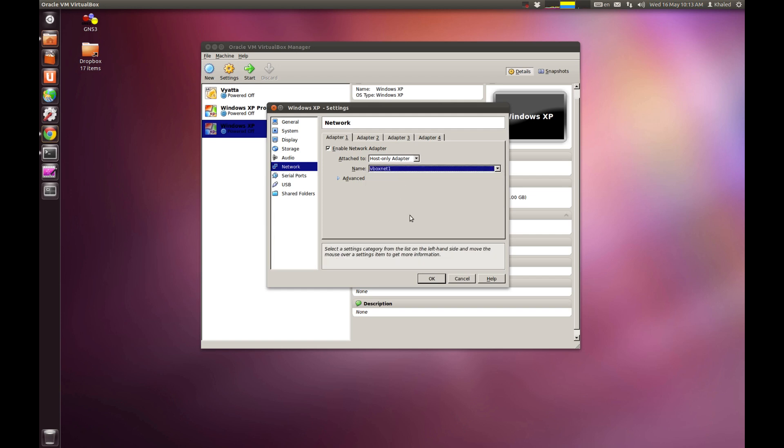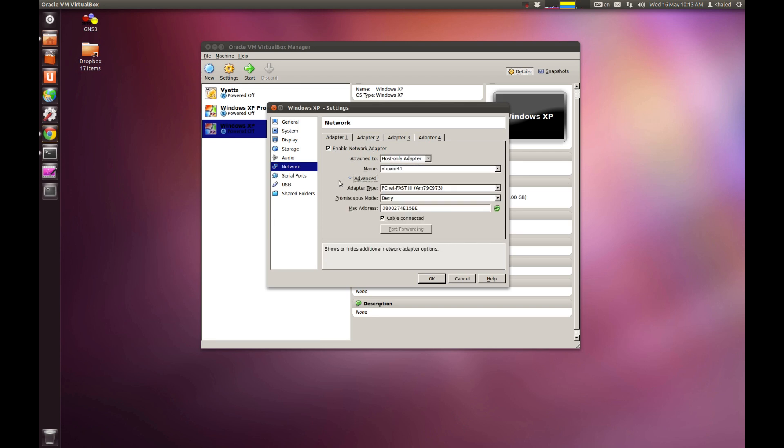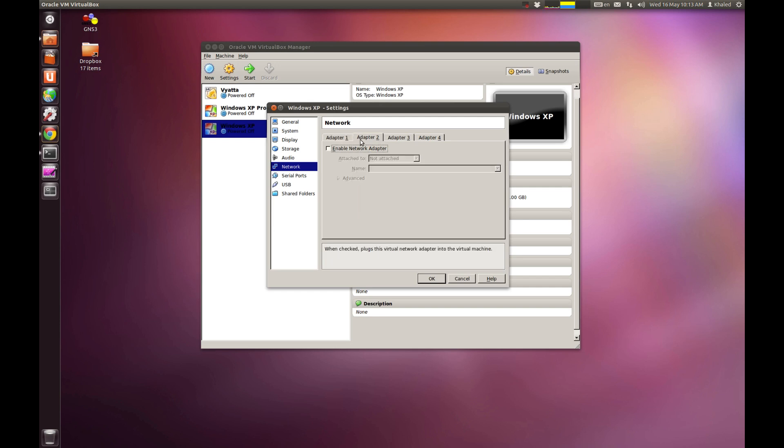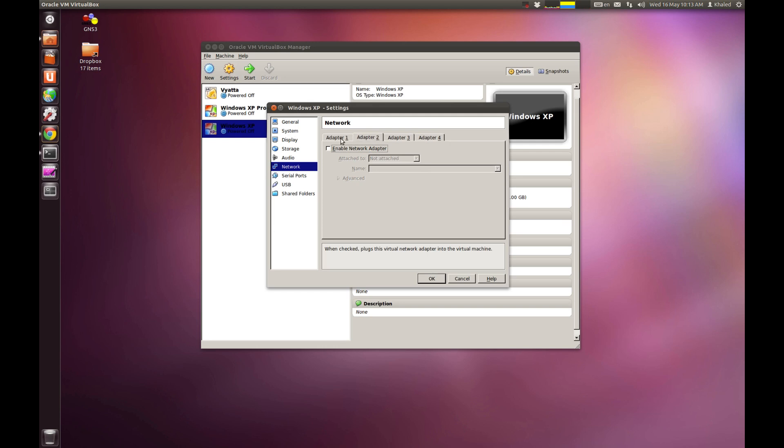And from the host-only adapter, you could choose whichever interface that you want to choose. VirtualBox 1. If you go to advanced, just leave these values as they are. I would say that it's better to untick the cable connected. Because this cable connected, once you hook up your operating system or the interface card of your operating system into your router in GNS3, it will come up.